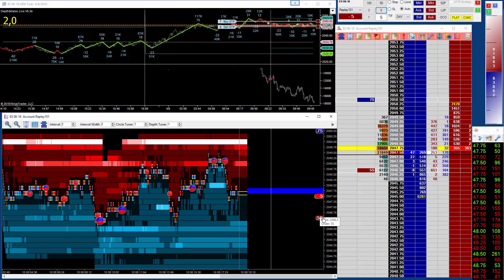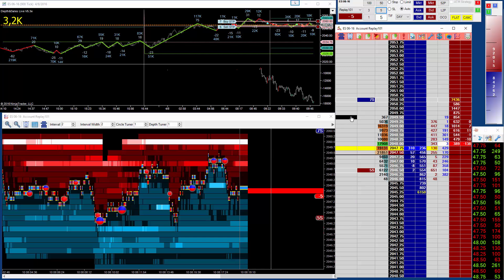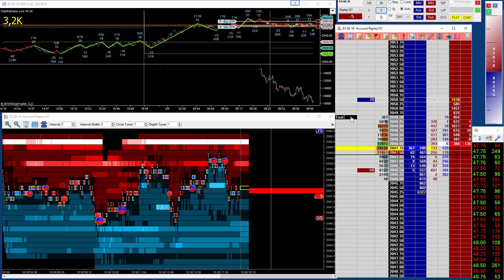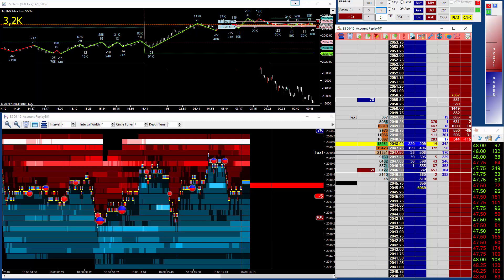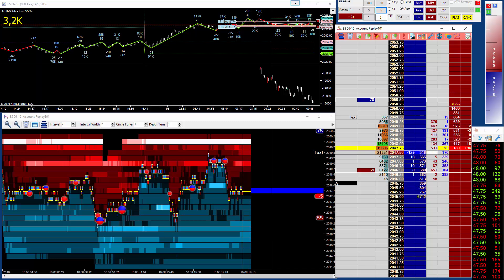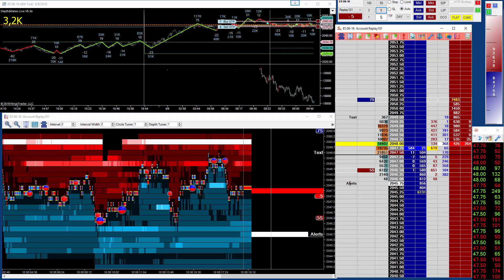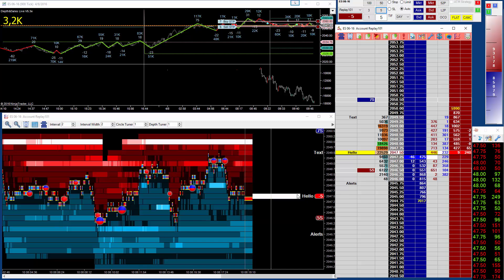Now what we can also see is the alerts. In this area over here, we can type in text that we just want to be aware of — might be your overnight levels, the day's high, the previous day's high, previous day's low. We call these the alerts. And as you can see, those alerts now appear on the Auction Vista chart as well.